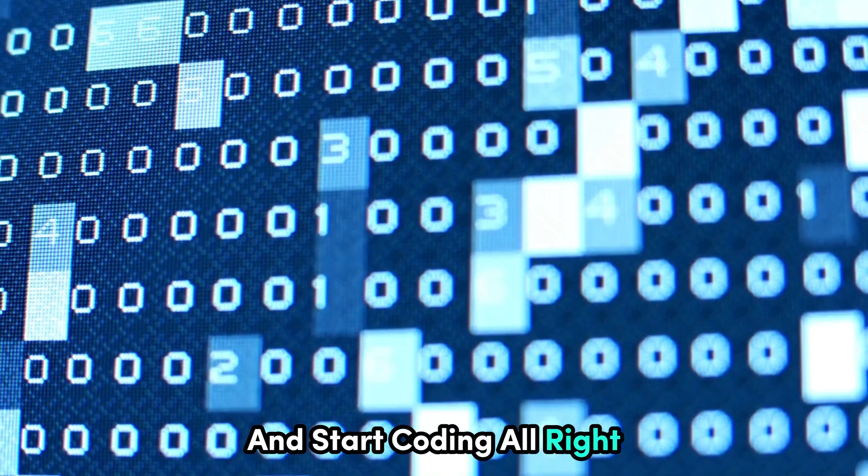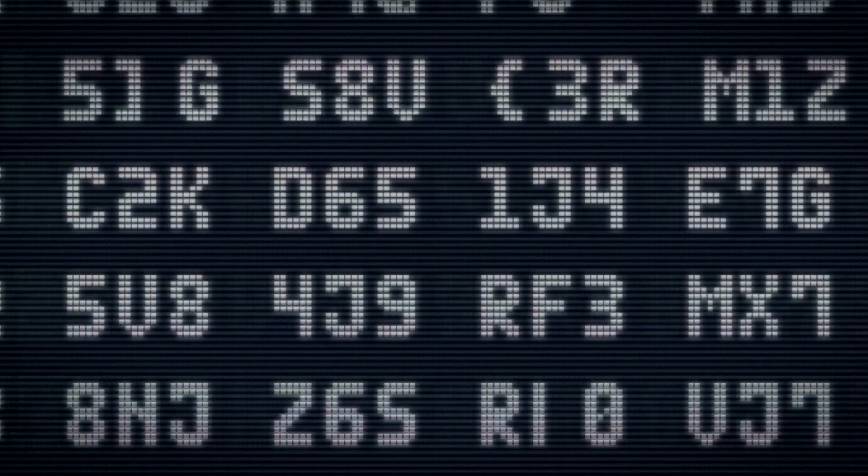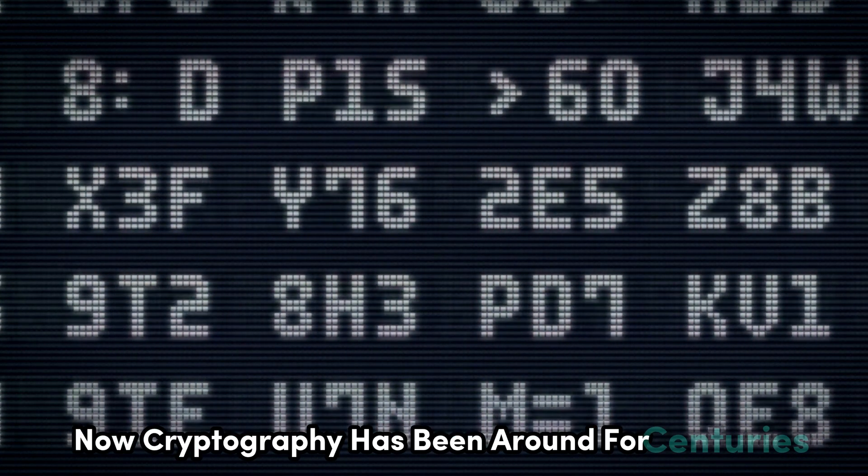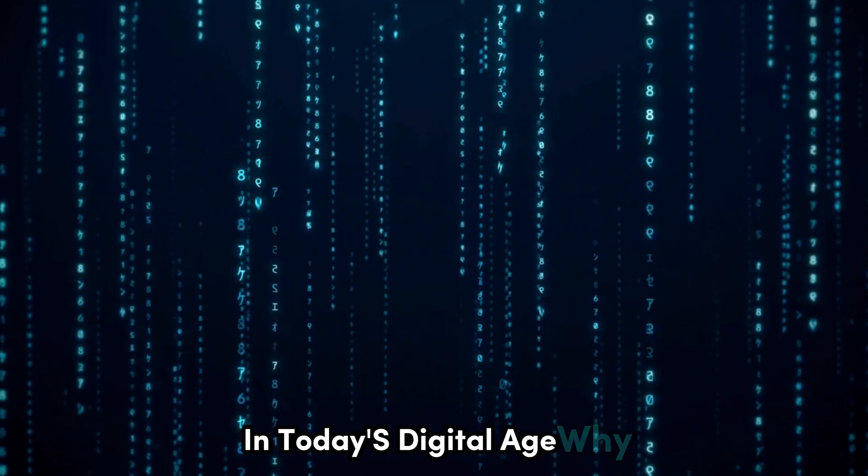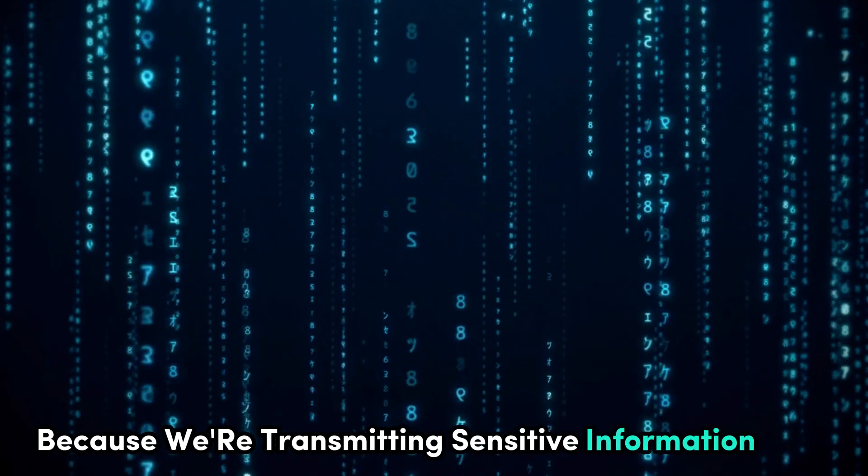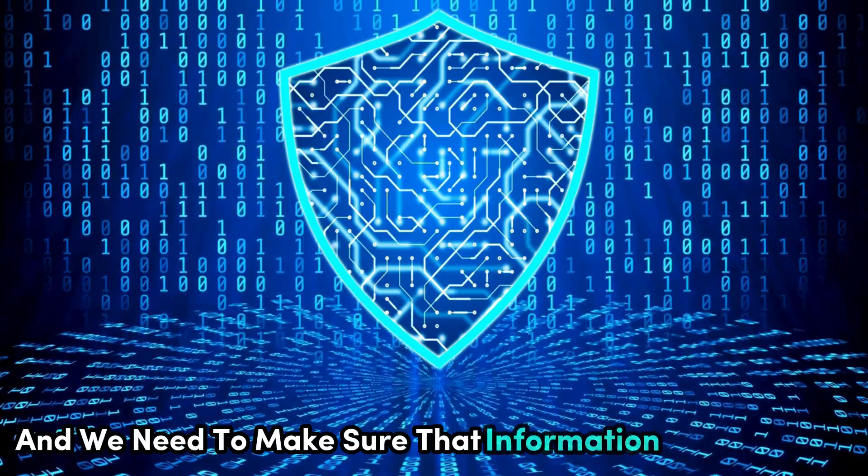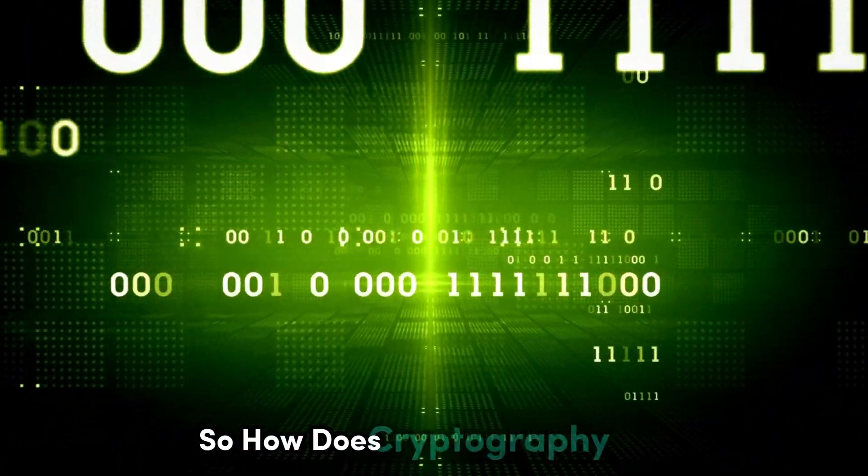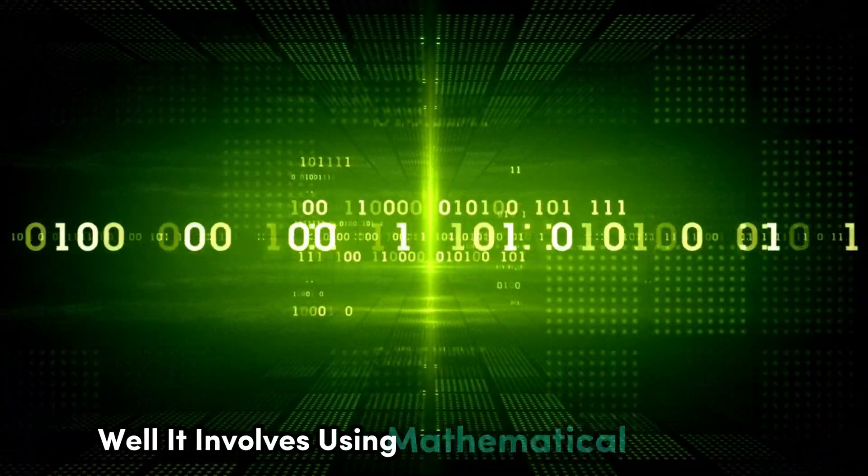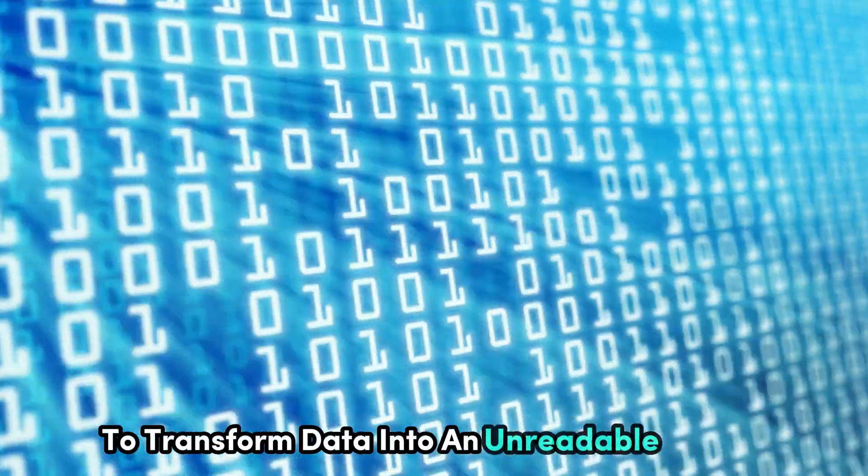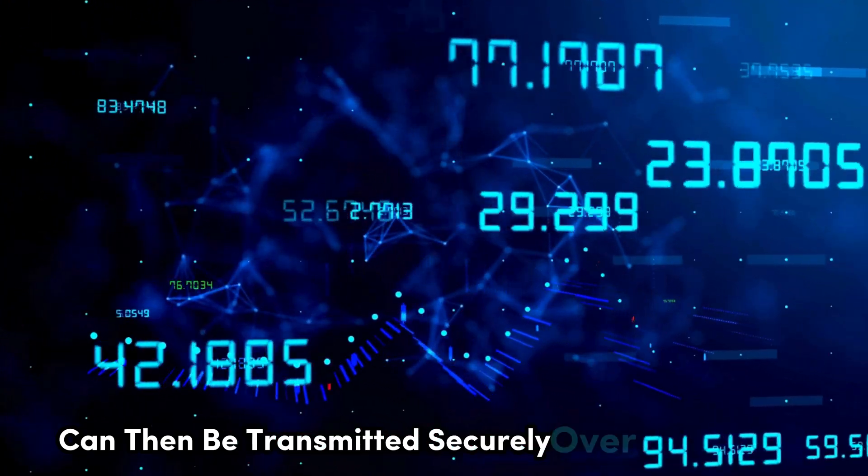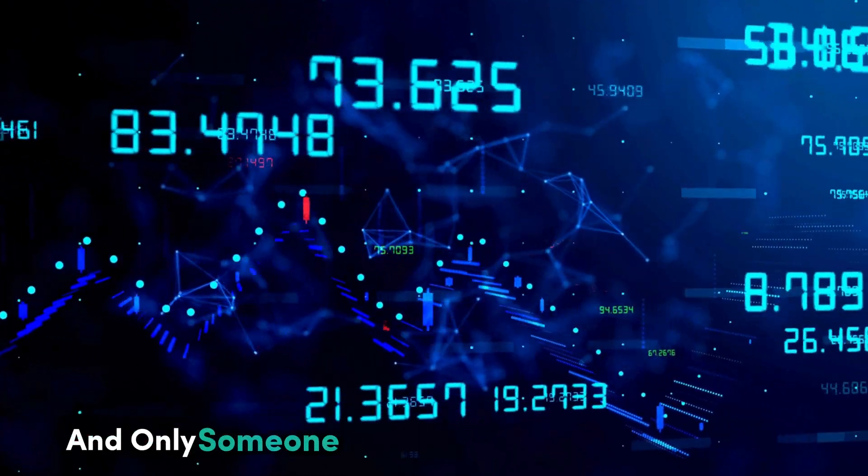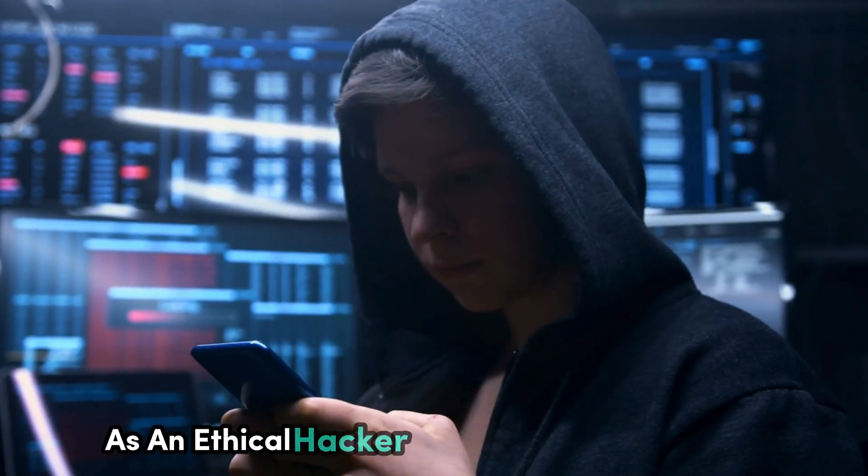Let's talk about cryptography, the art of secret writing. Cryptography has been around for centuries, but it's more important than ever in today's digital age. Because we're transmitting sensitive information over the internet all the time, and we need to make sure that information stays private. How does cryptography work? It involves using mathematical algorithms to transform data into an unreadable format. This encrypted data can then be transmitted securely over the internet, and only someone with the correct encryption key can read it.